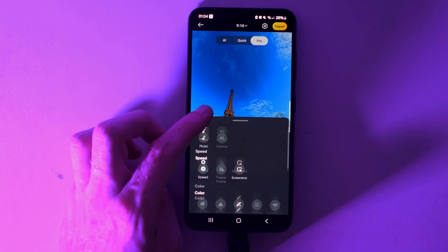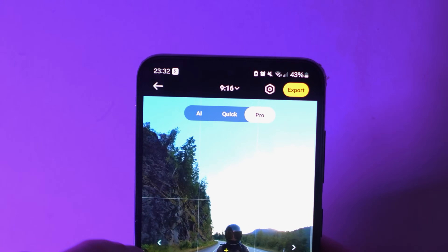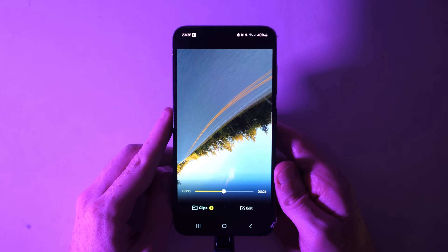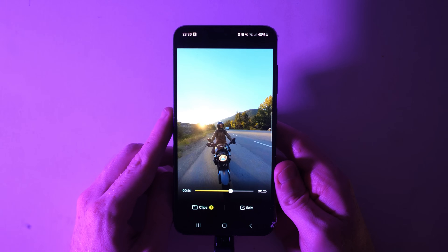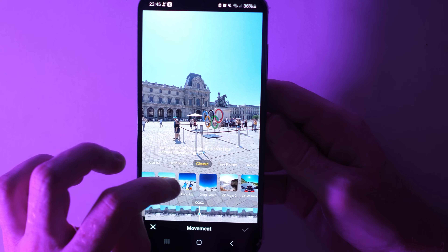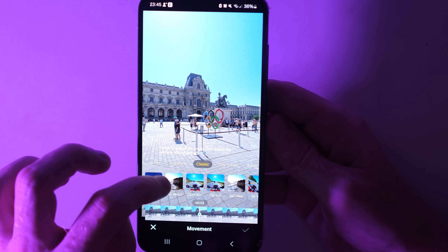Hey guys, today there has been an update to the Insta360 app which brings a new layout. Some of the editing features have moved around, but there are also some additions. There is a new AI feature which has been upgraded and allows you to press one button to edit your videos much faster than reframing. There's also a new feature called Movements which adds pre-built camera movements you just need to tap. Let's get into it and see what this new Insta360 app update brings.